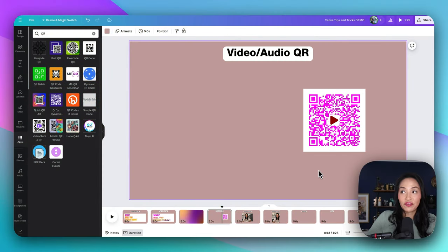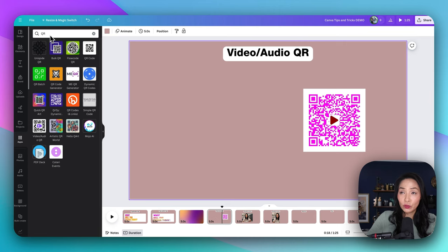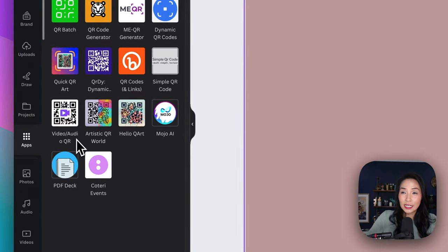Speaking of sharing your designs, have you ever wanted to share an immersive video and audio experience with your audience? With Canva's audio video QR feature, you can do just that — create easy-to-scan QR codes that link directly to your multimedia content, making it a breeze to engage with your audience. To generate a video/audio QR, we're going to start in apps, search for QR in the search bar, and select the video/audio QR option.